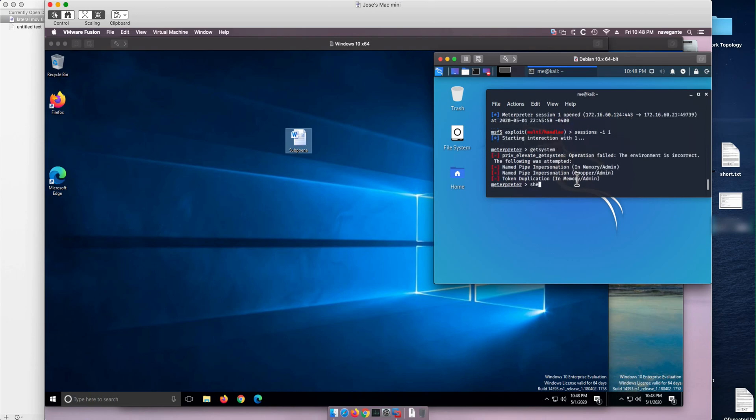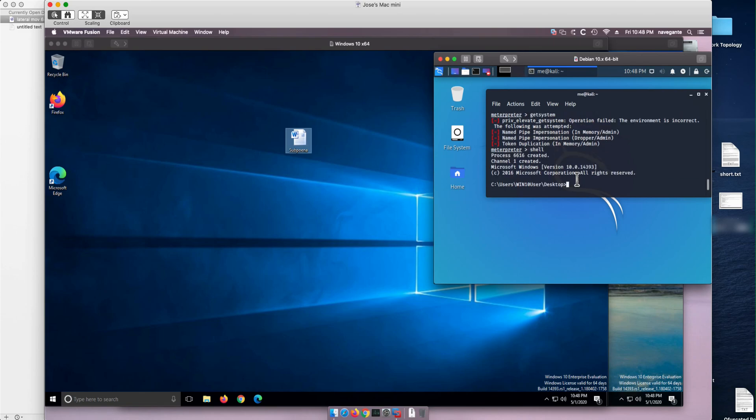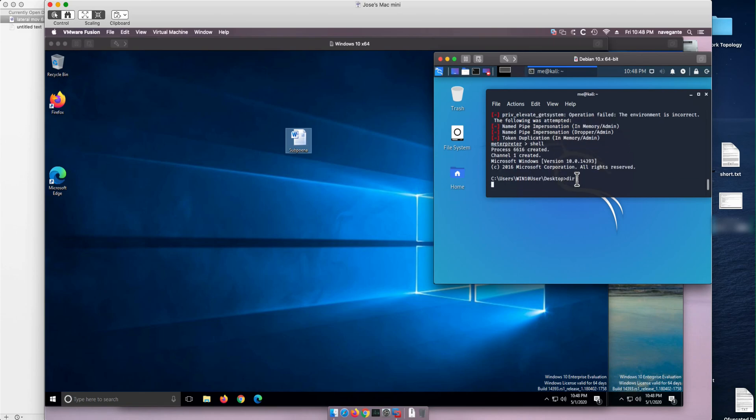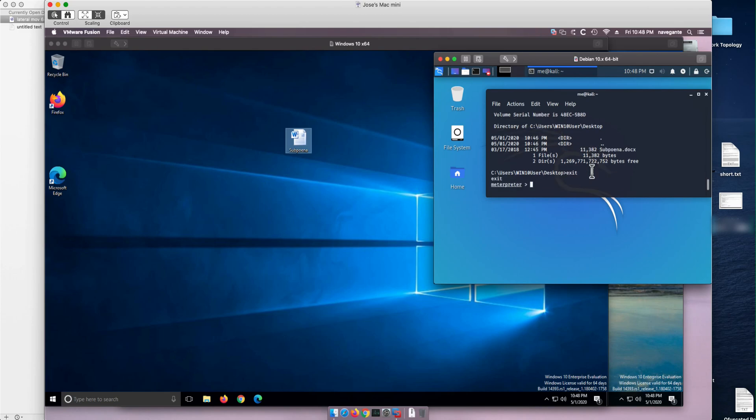So if we go into a shell, we are in the Windows machine, but we don't have privileges. We cannot do interesting things in here. So let's exit the shell. Let's send this session to the background.